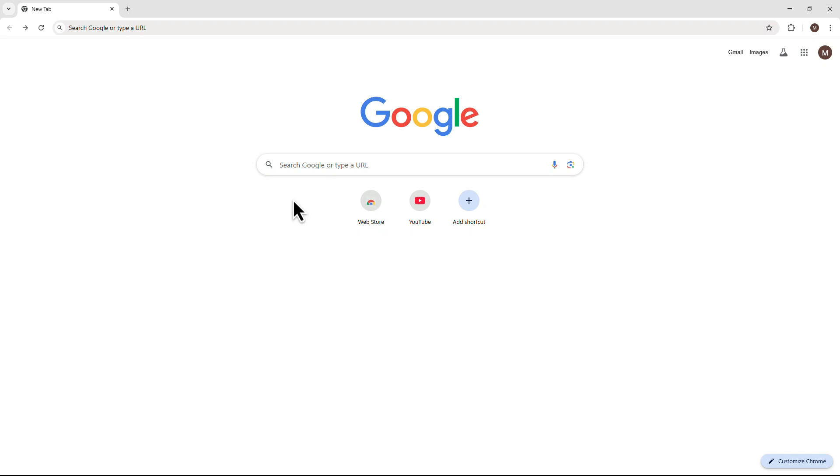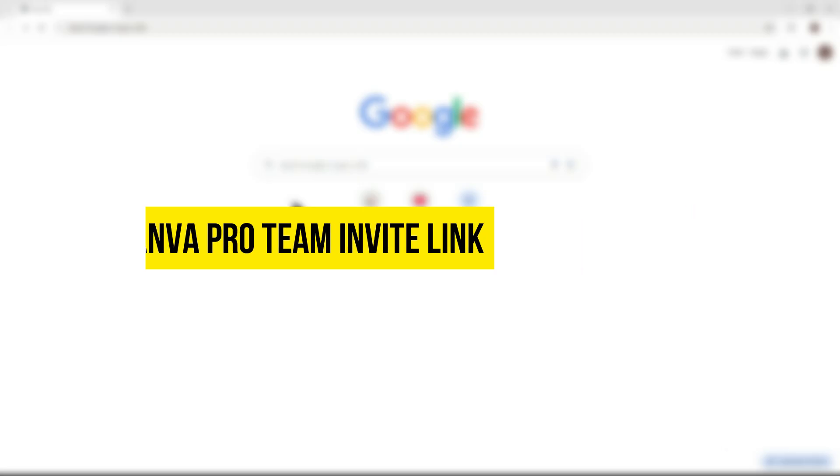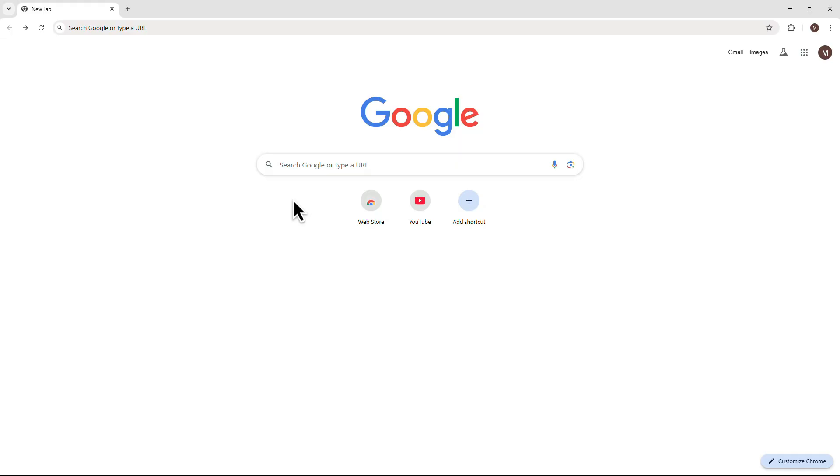Hey everyone, welcome to my channel. In today's video, I'll show you how to get a Canva Pro Team Invite Link in just a few simple steps. Let's get started.